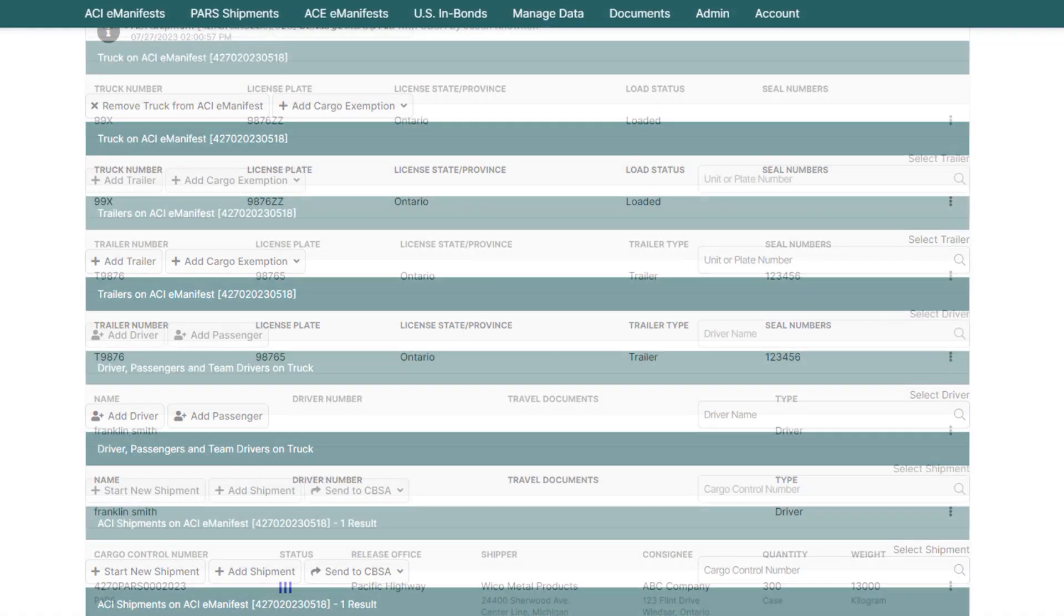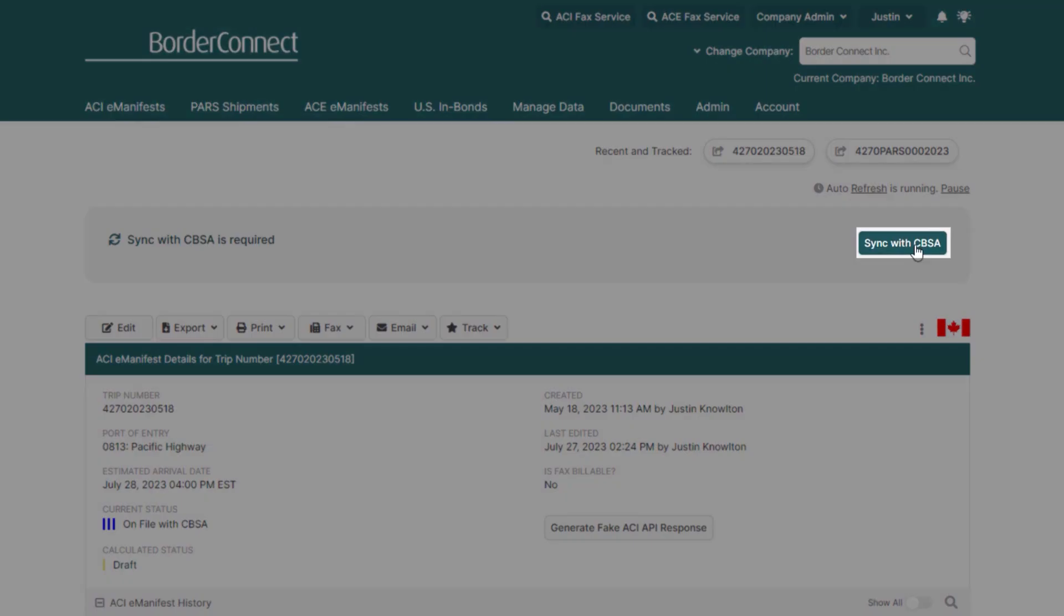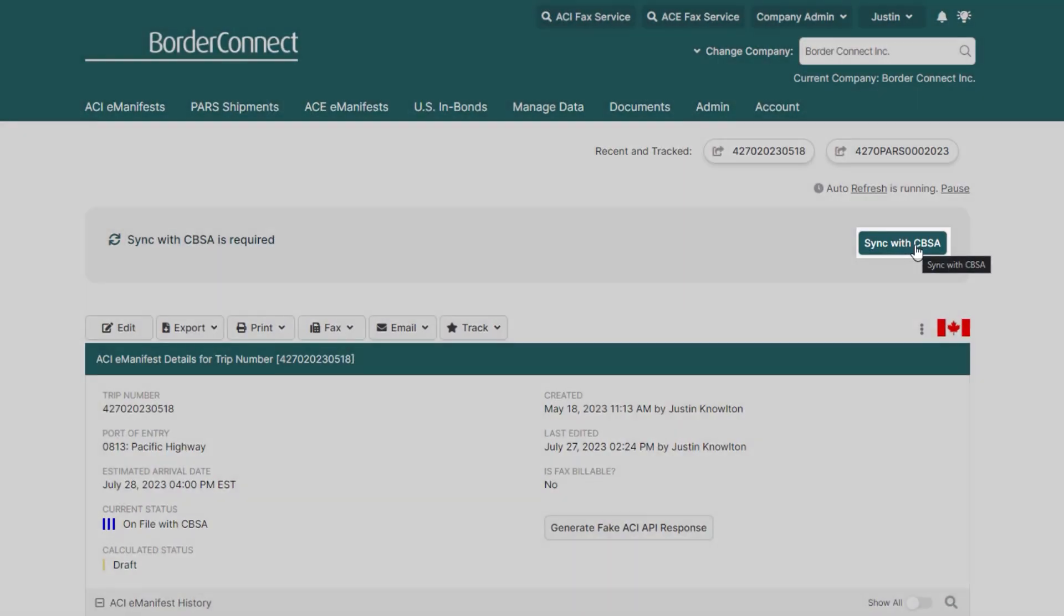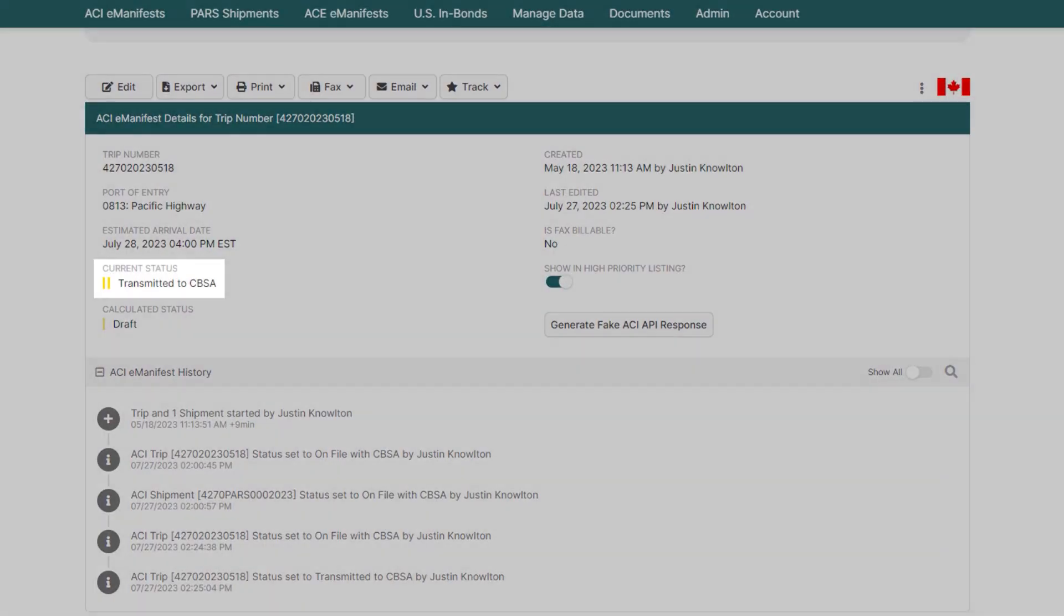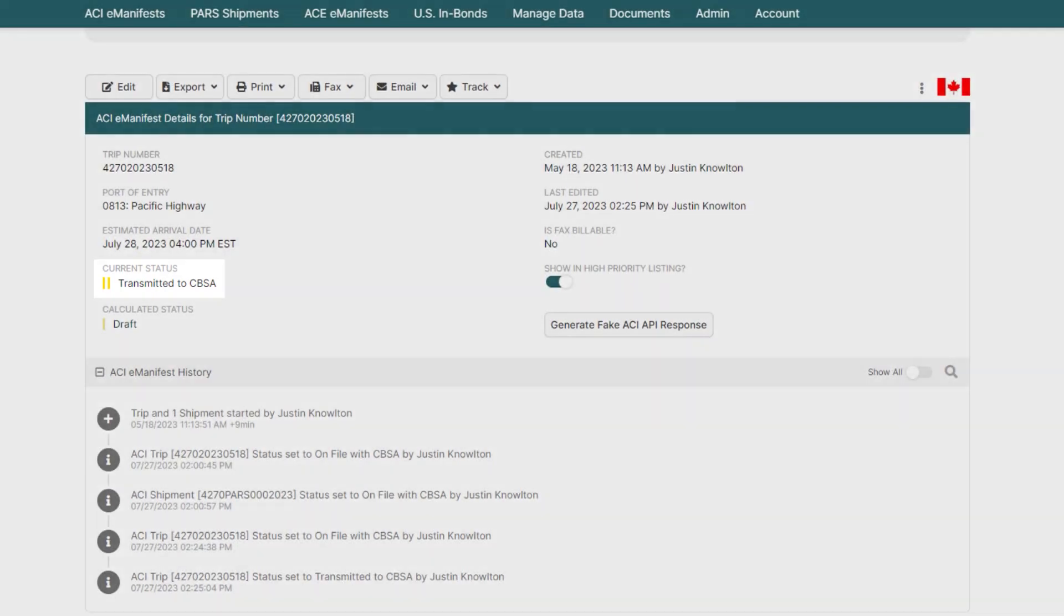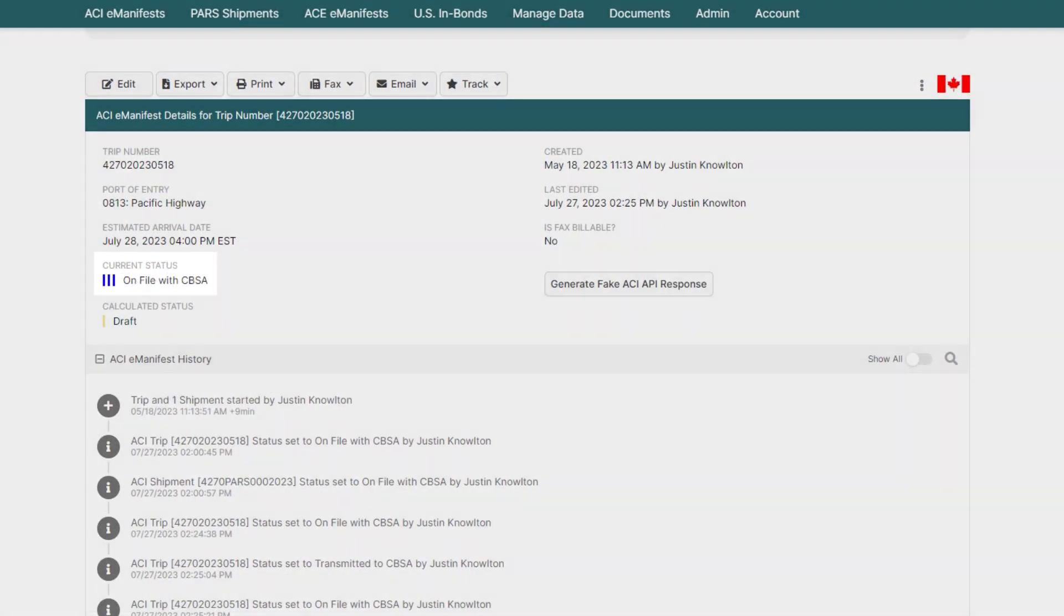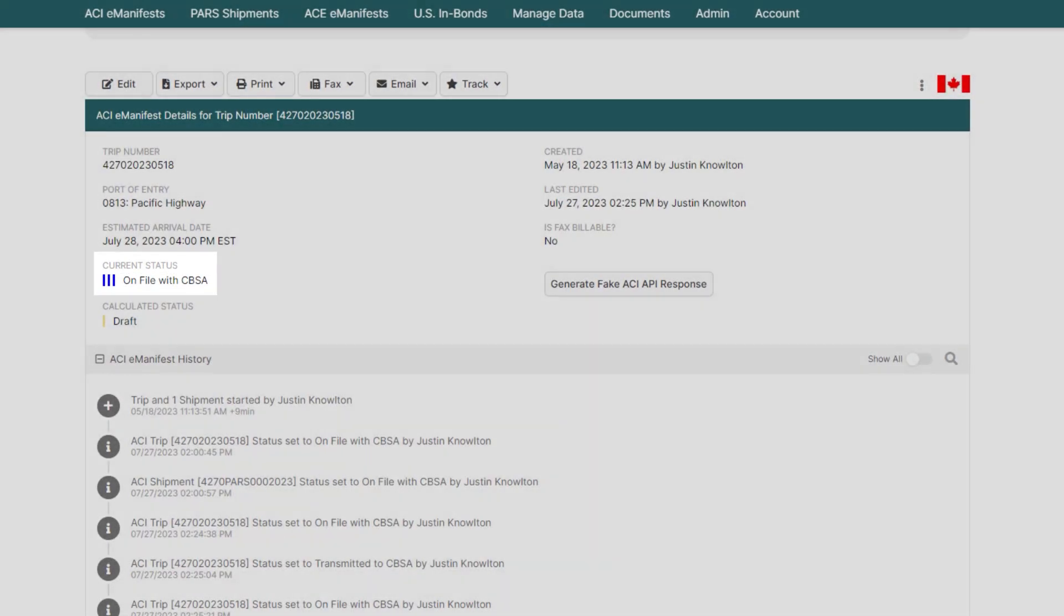After the changes have been made, just go to the top of your e-manifest and click Sync with CBSA, where the status will change to two yellow bars transmitted. And when the status updates to three blue bars on file with CBSA, Customs will then have all the changes you just made.